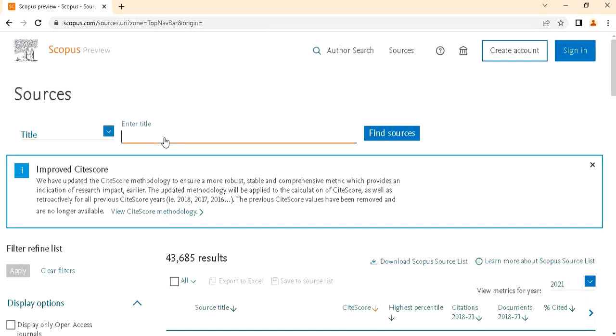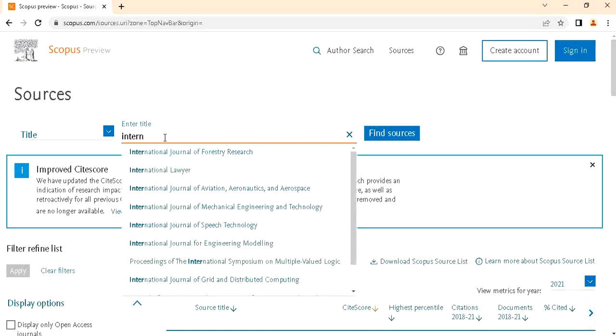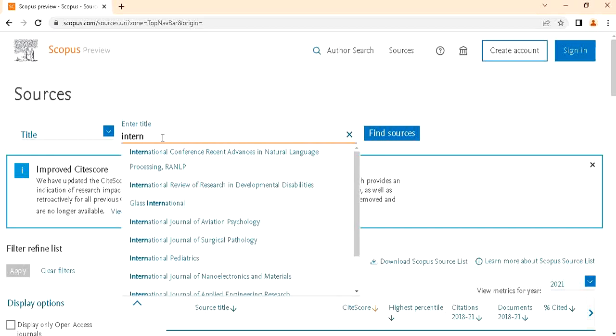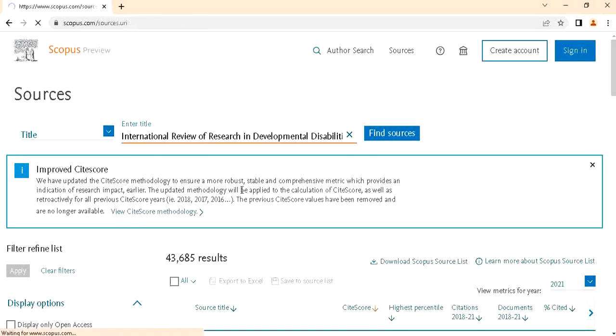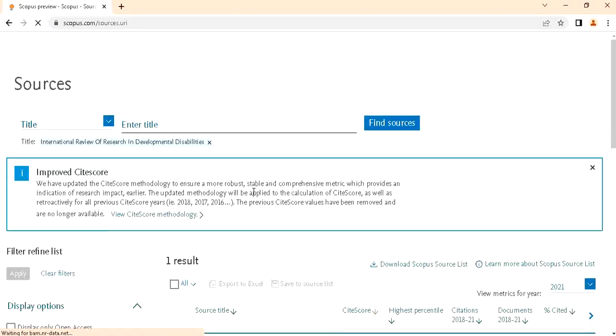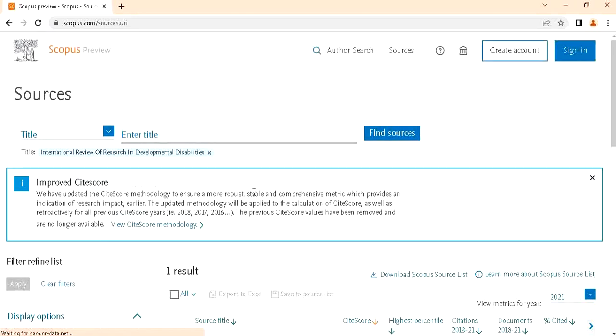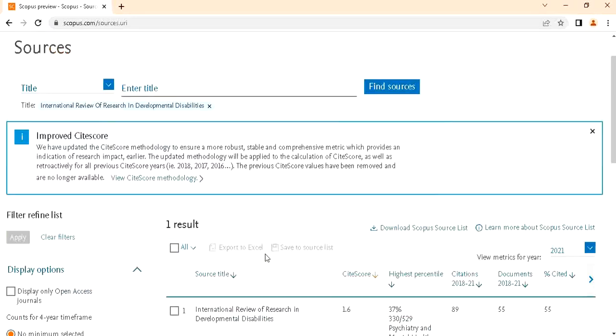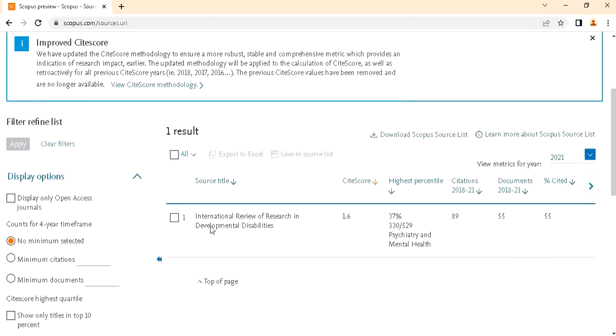Just enter your journal name. For example, I'll type this journal. If this journal is present in Scopus, then it will come.